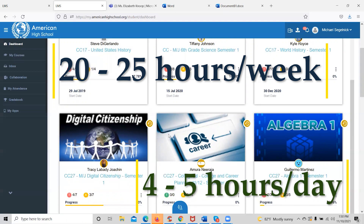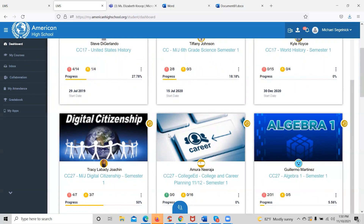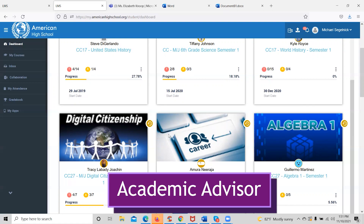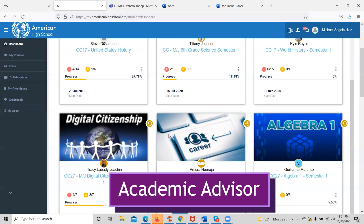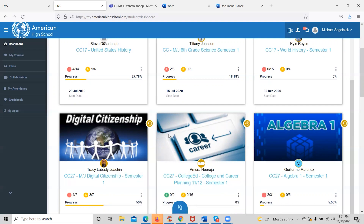If students aren't logging in the required amount of time or are performing poorly, all students have an academic advisor assigned to them who will monitor their progress and reach out to the student for support, and notify the parent if the student is not logging in or performing poorly. It is the job of the academic advisor to keep the student on track, monitor progress, and reach out to the family once per month to give them an update on student progress.